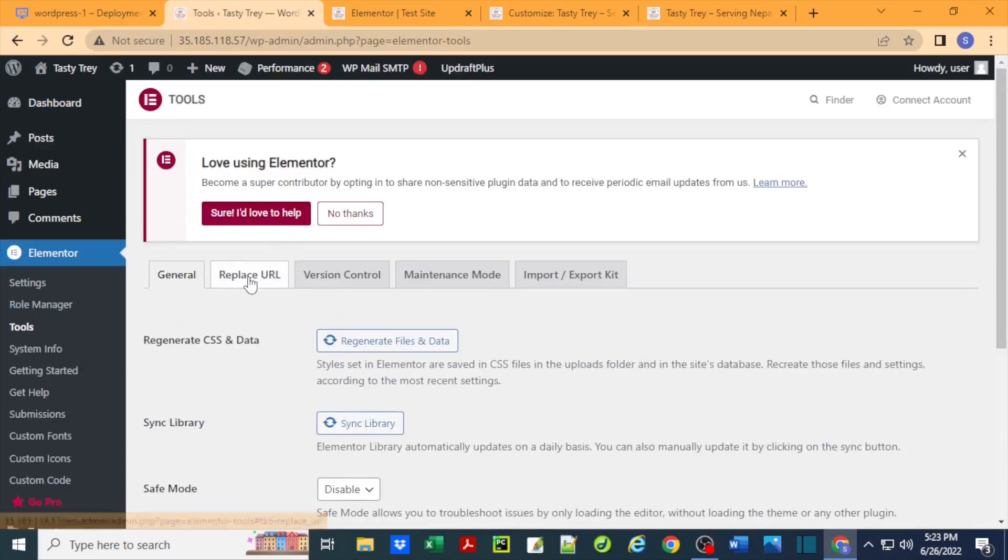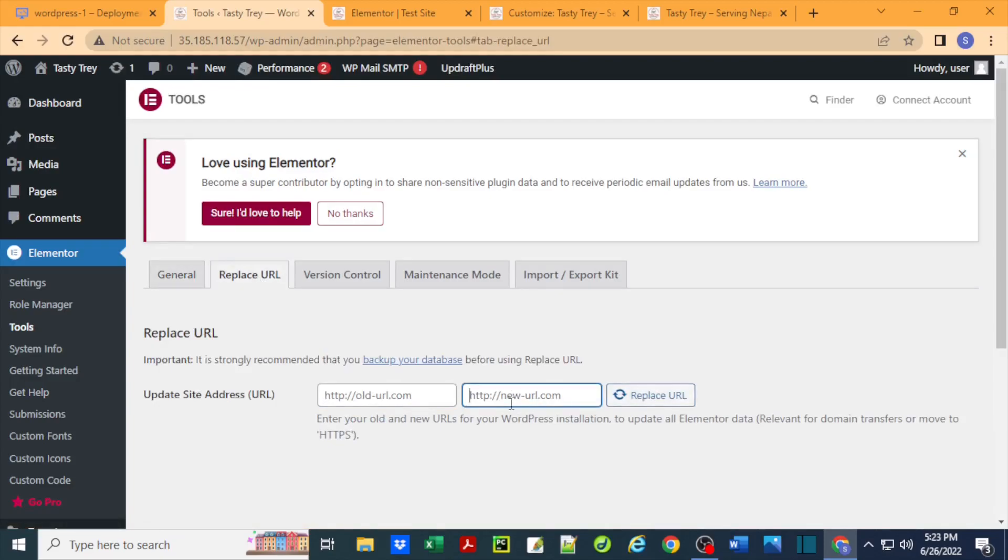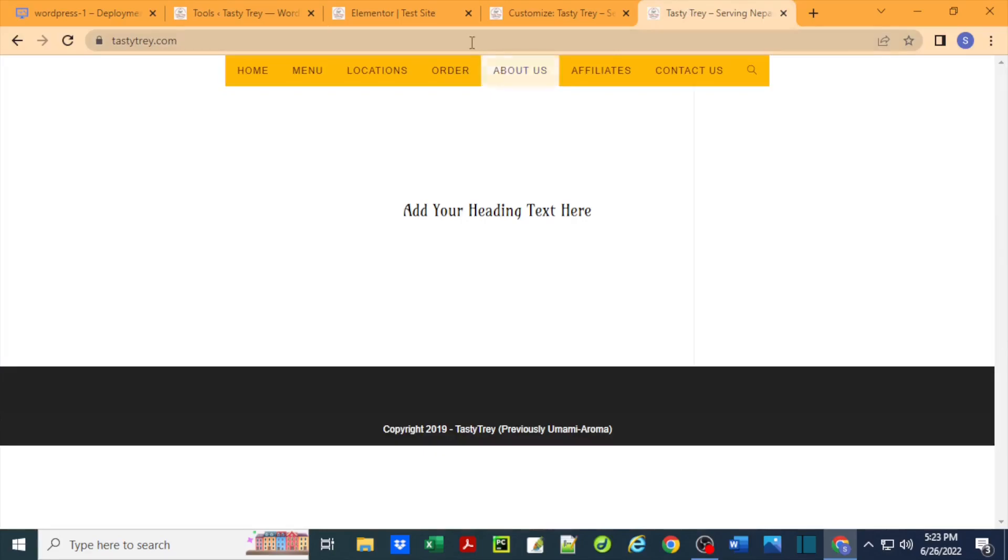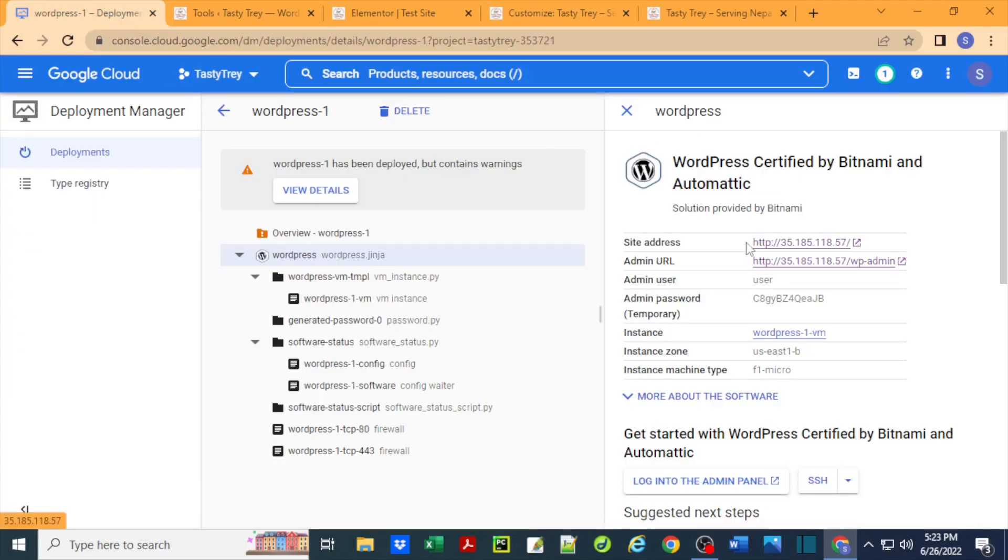To fix that, let's just open another tab and this time under Elementor, go to Tools, and go to Replace URL tab. Here you see two fields and a button. In this new URL.com field, I'm just going to paste the domain name.